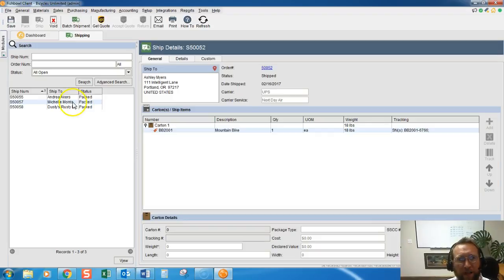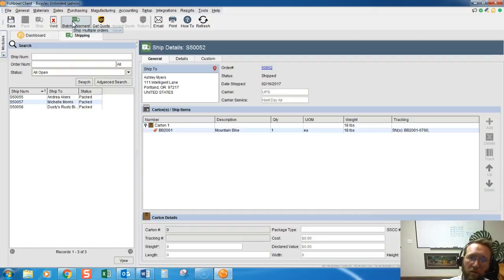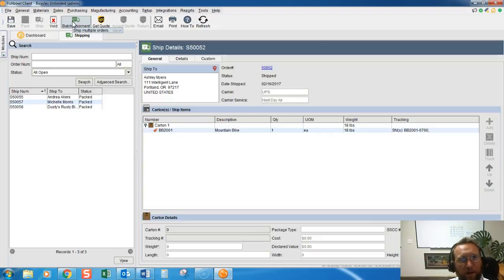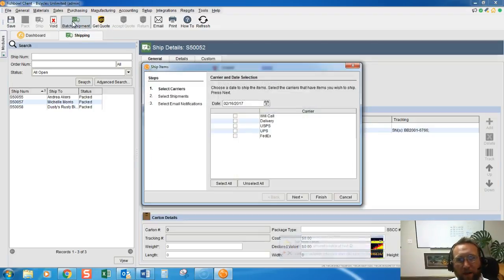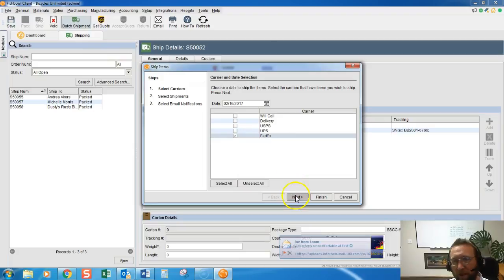So let's take a look at batch shipment. This is when the UPS or FedEx truck comes to pick everything up. Right. So when they come, click on this batch shipment button and then select the carrier that's picking everything up.